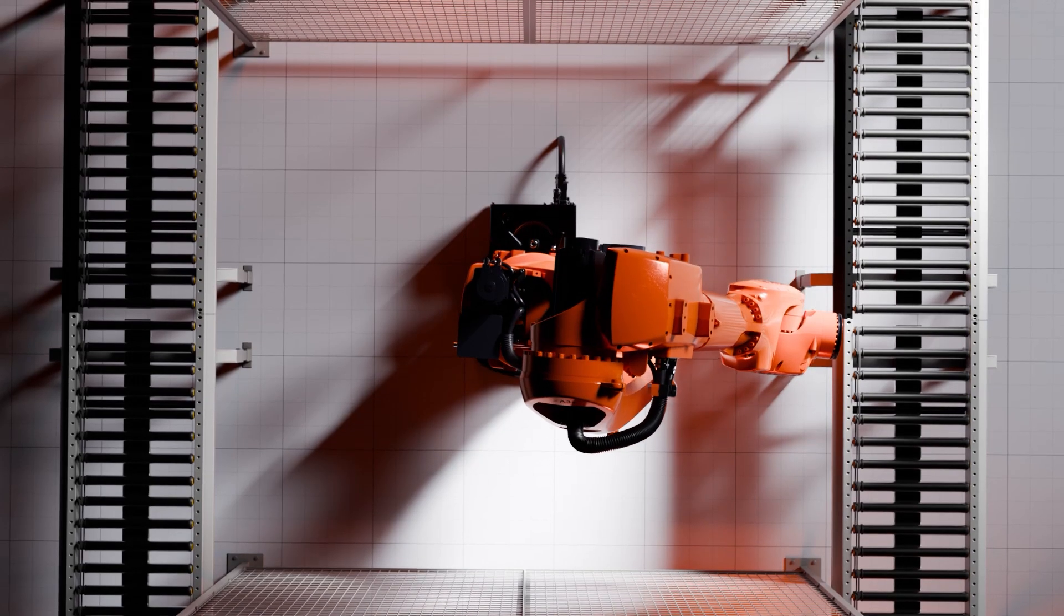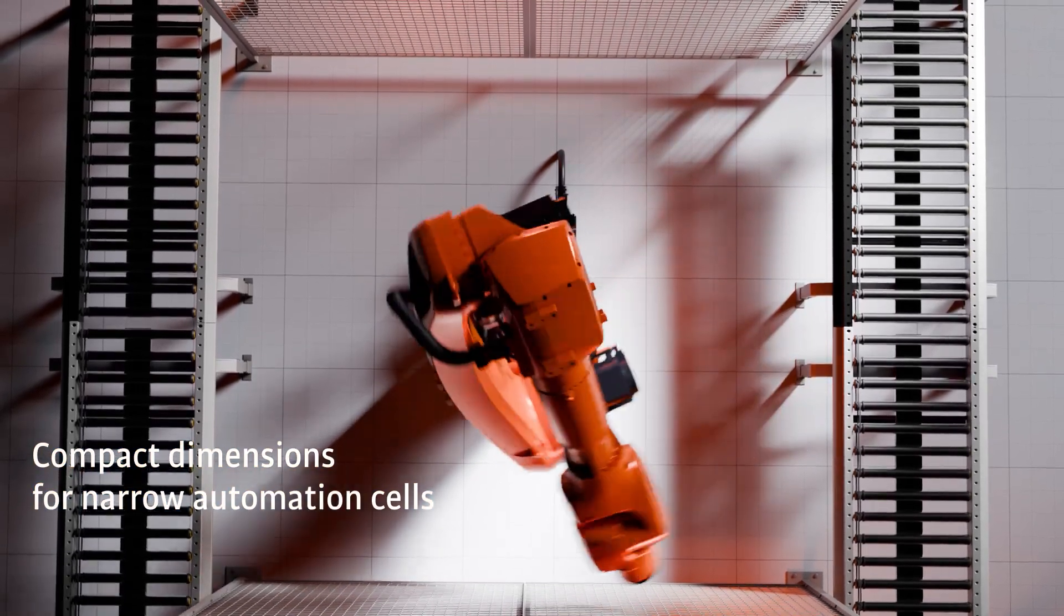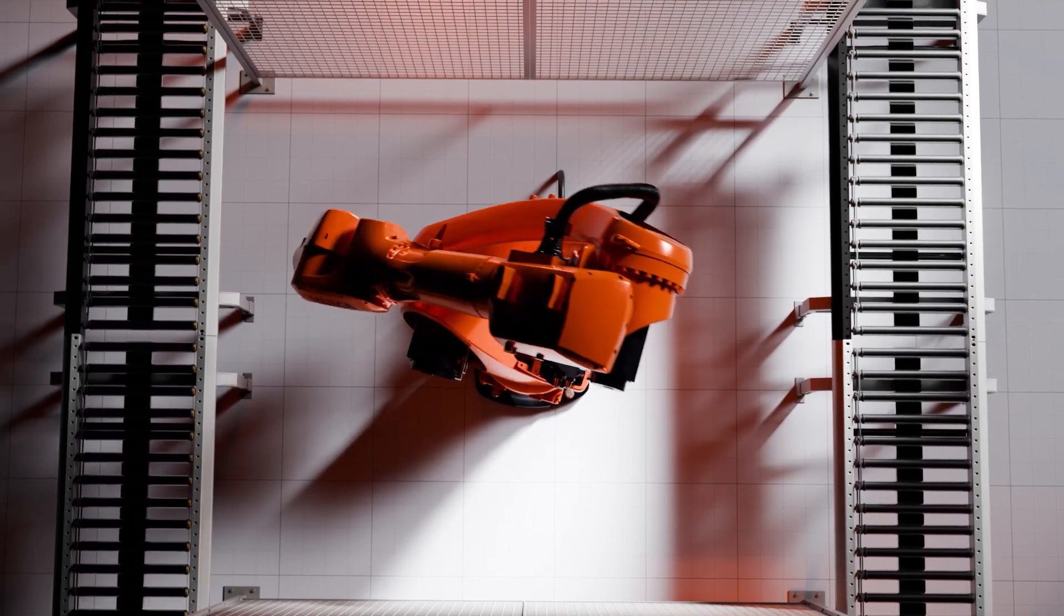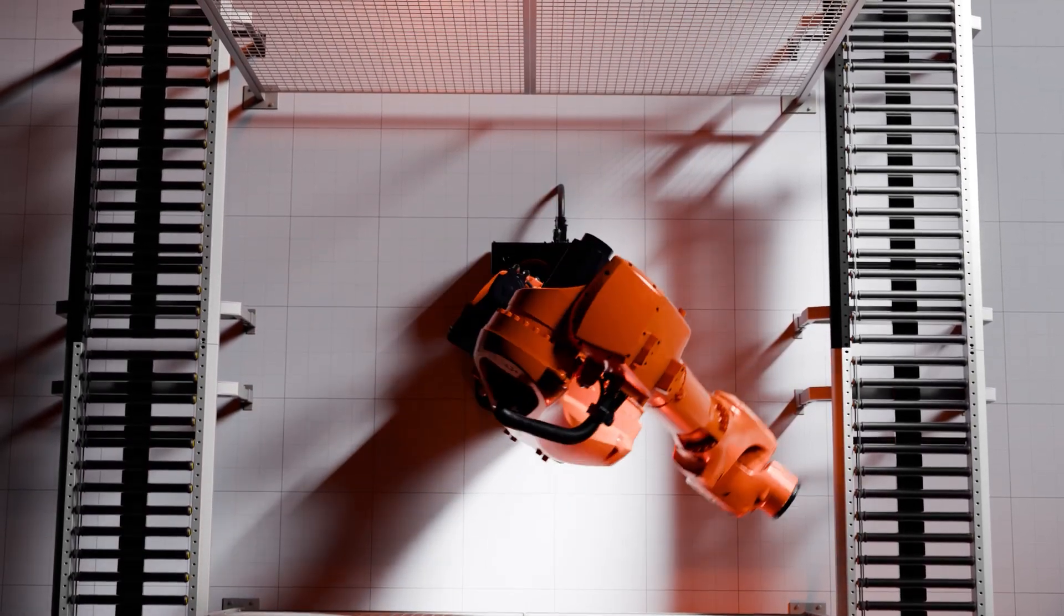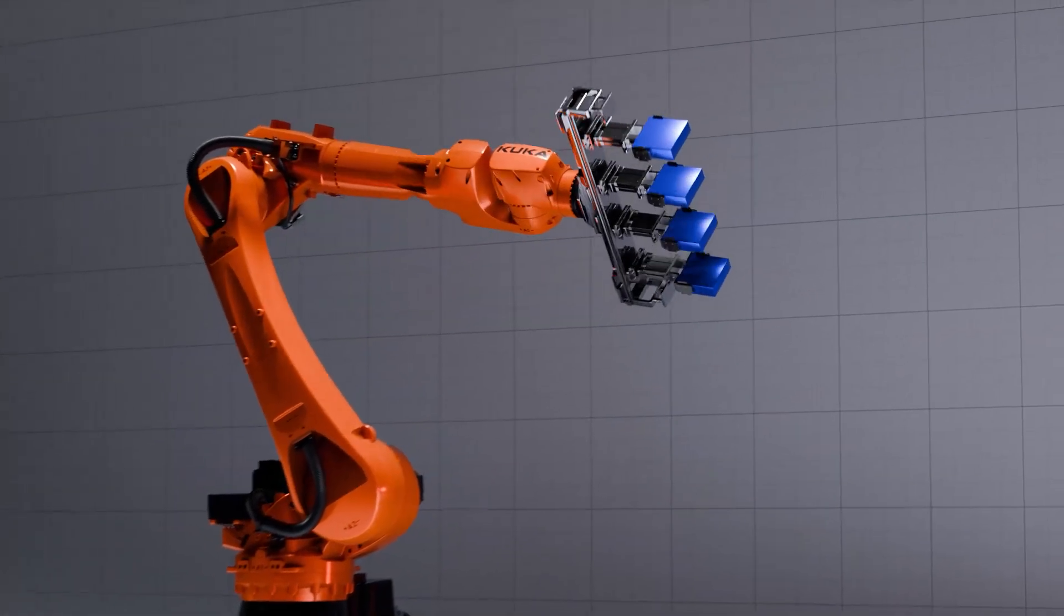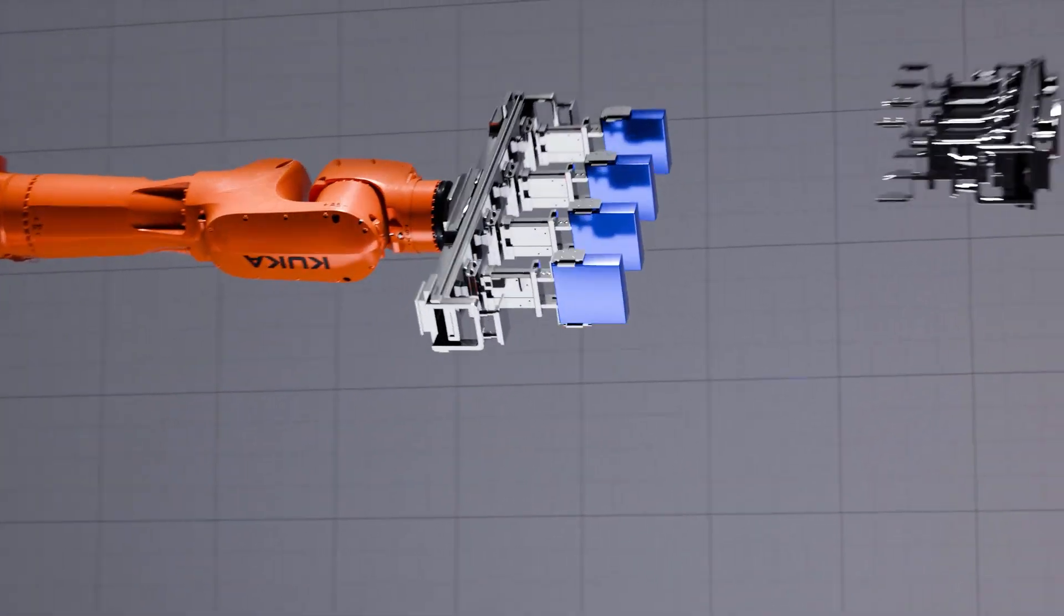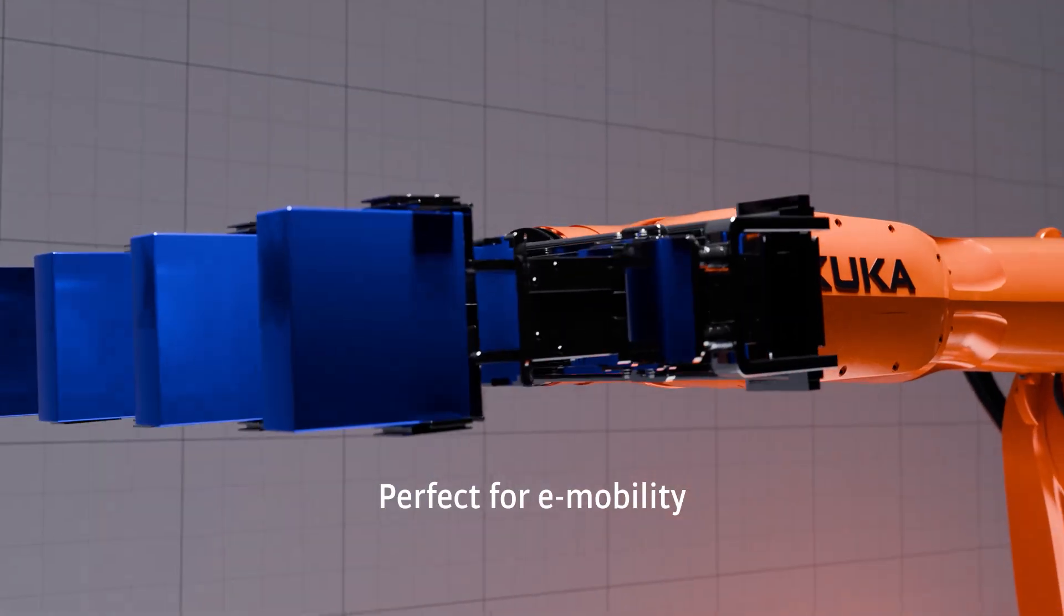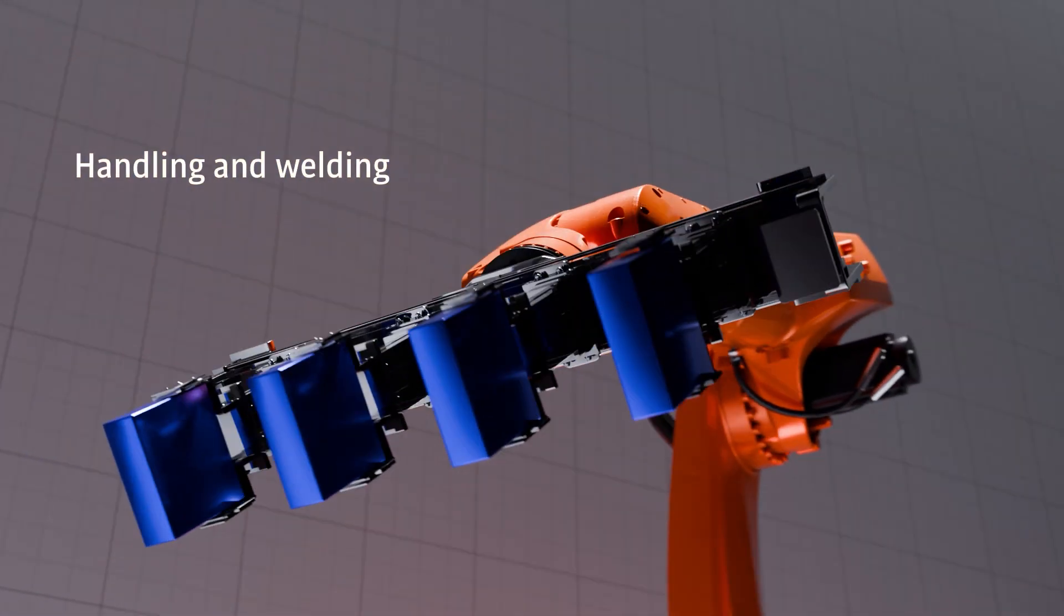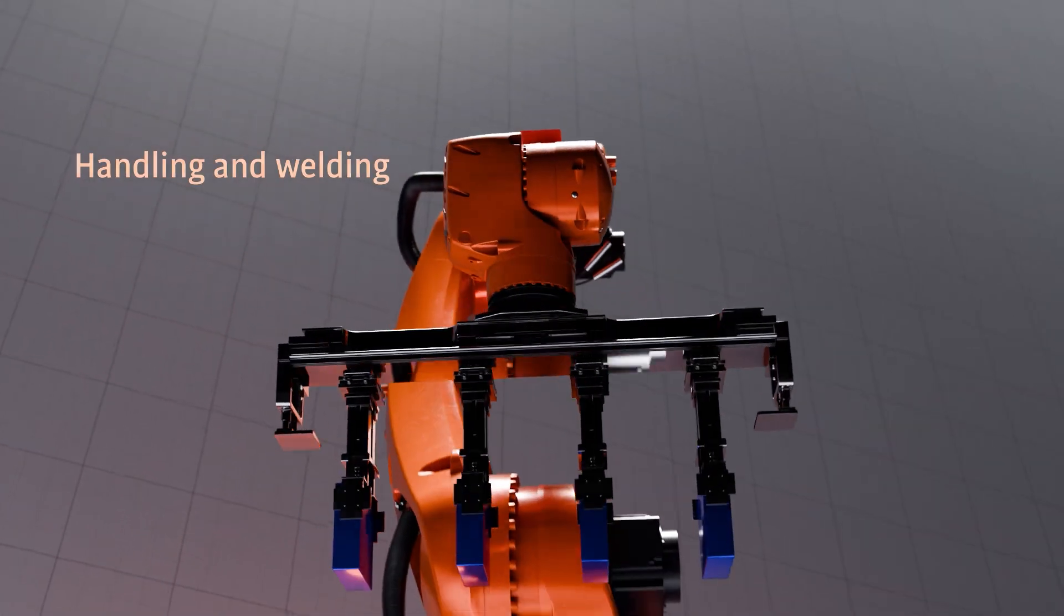Its compact dimensions make it ideal for narrow automation cells, reducing space requirements and lowering costs. These features make the KR IONTECH ULTRA the perfect fit for e-mobility, especially for handling heavy battery cells and for spot welding.